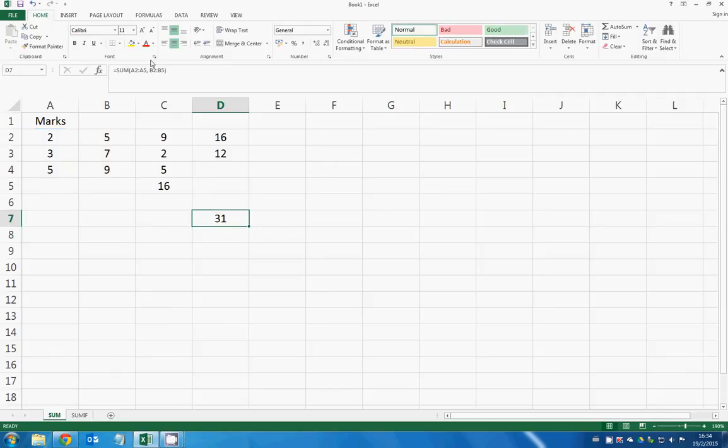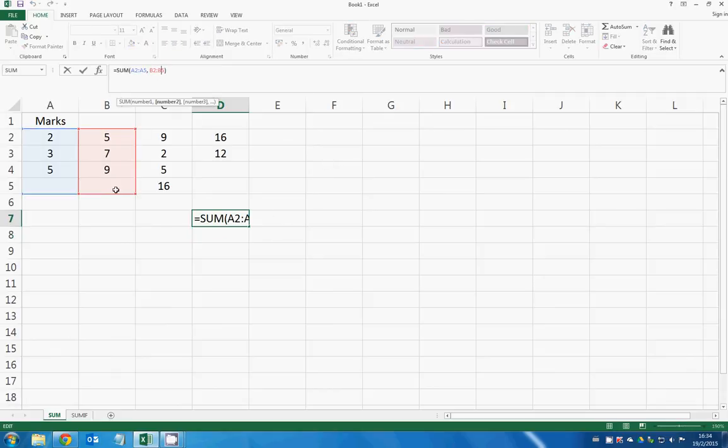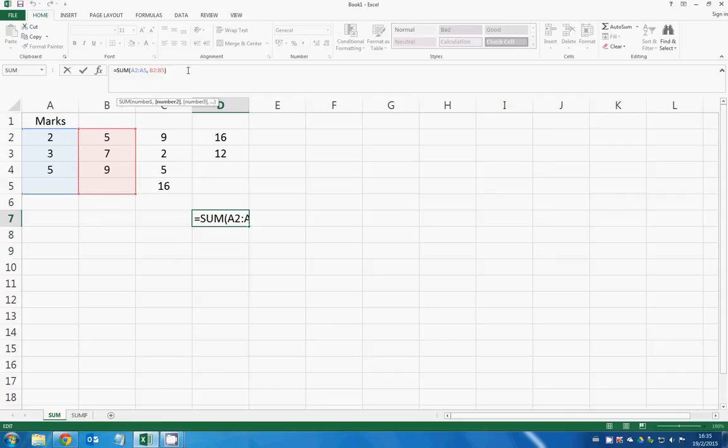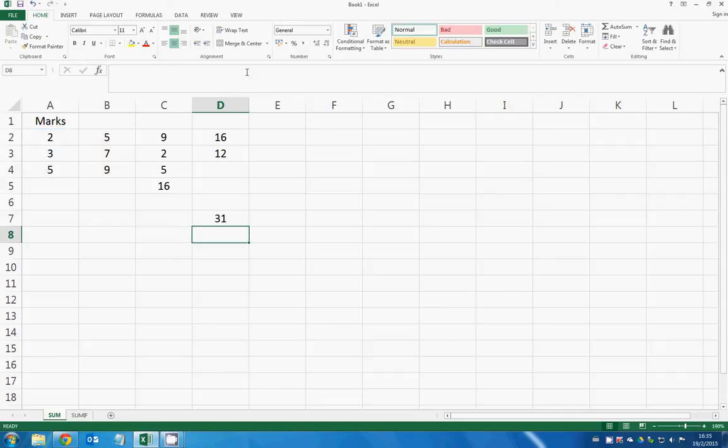So right here, I have selected the space B5, but B5 has nothing right here. So automatically, the SUM function will regard B5 as a value of 0. And that's it.